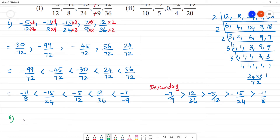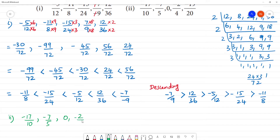Second problem: the numbers are minus 17 by 10, minus 7 by 5, 0, minus 2 by 4, and minus 19 by 20.